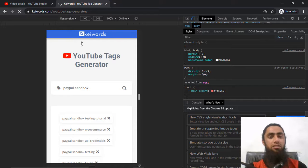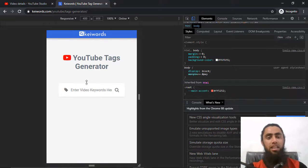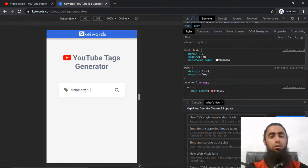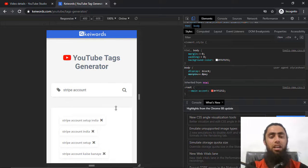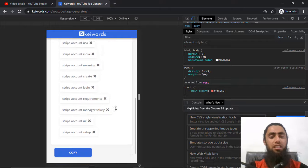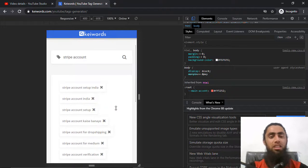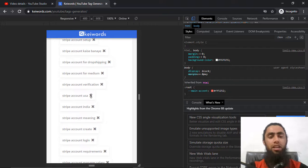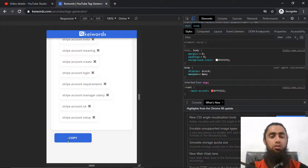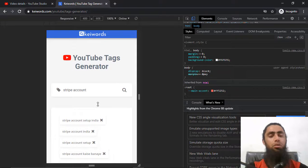I am refreshing this page once again. I will add 'Stripe account' here and press the Enter key or maybe you can press the search icon. You can see that all those relevant tags are generated. You should use all these tags, or if you are interested you can filter out the ones you don't need, and finally you will click on the copy button and all those tags would be copied.